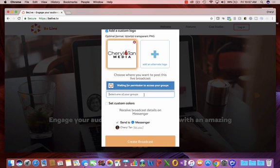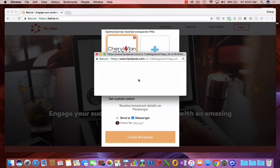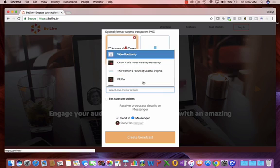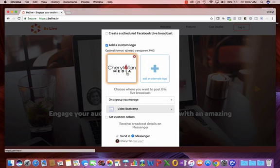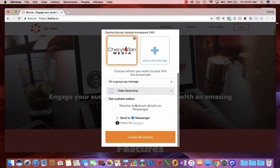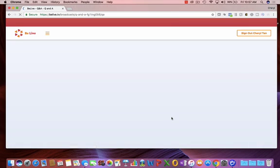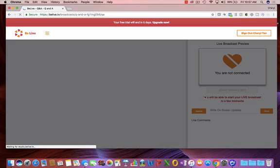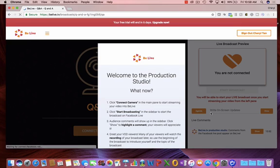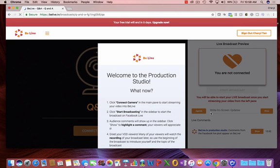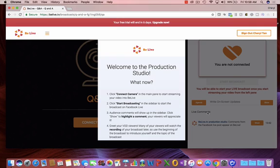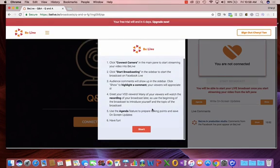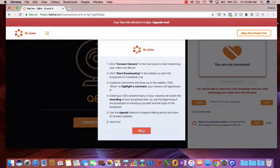It's waiting for some permission to access my groups. And here it is. I'm going to put it here in my video bootcamp group. And you can see the dashboard comes up. What I like about this is you can do all of your Facebook live work from this one dashboard. You can read some of these things, and I'm going to go over them, but click start.